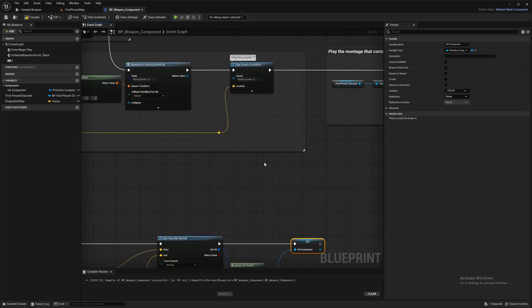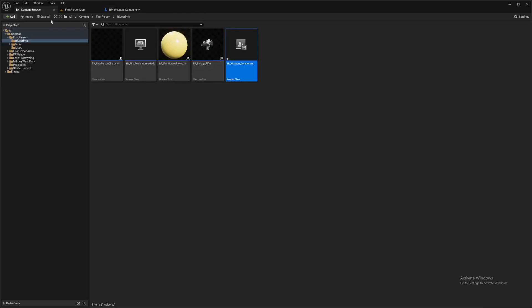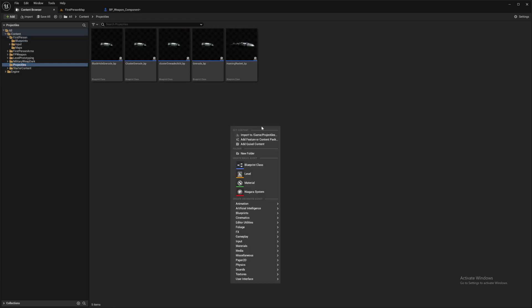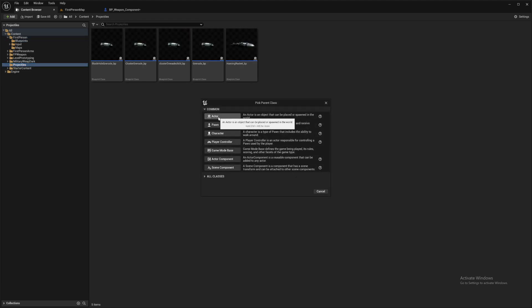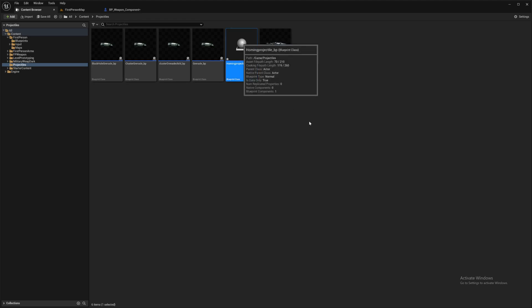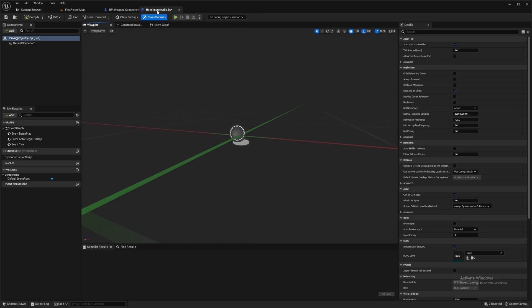Right, so now to make the actual missile itself. Go to whatever folder you put your projectiles in, and blueprint class actor, and name it accordingly.